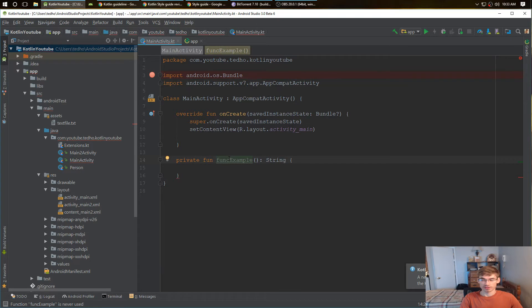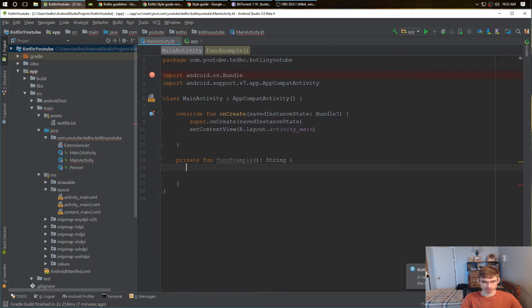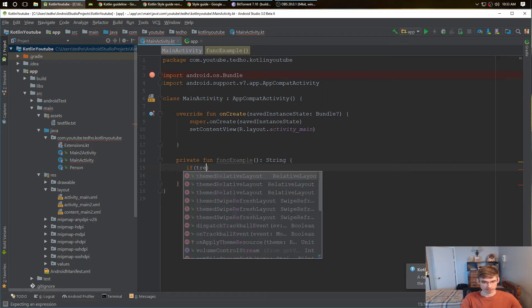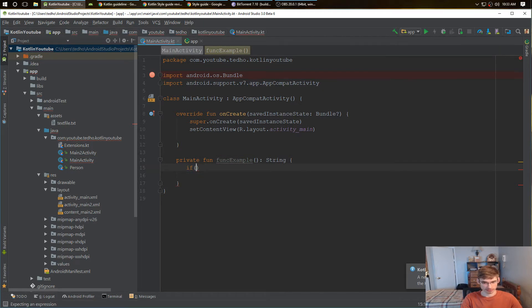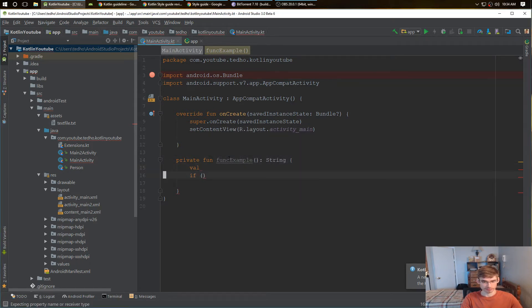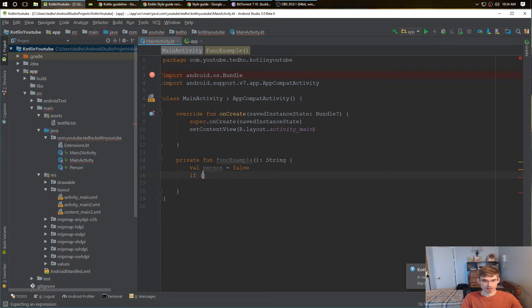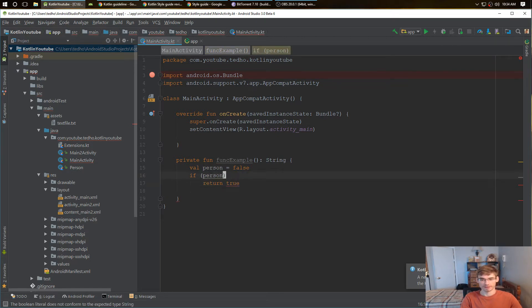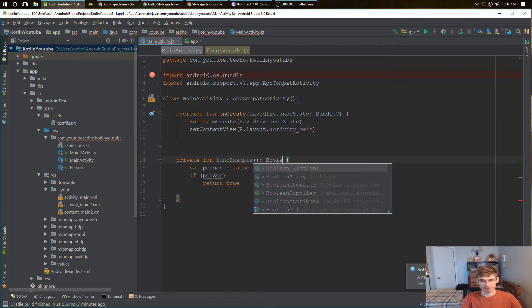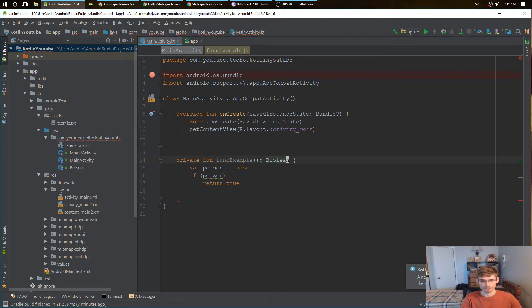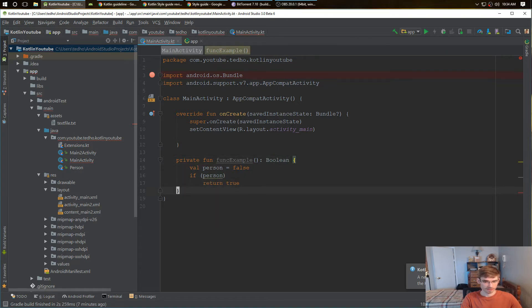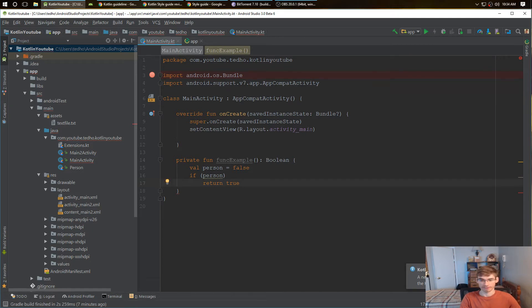So the first thing is probably that for an if statement, what sometimes you do is you have the power to say like if person, and then you return true, right? You just have a boolean, then you have just like a return true right there.